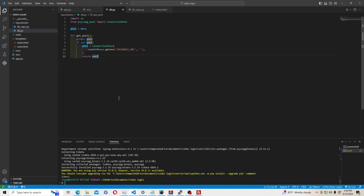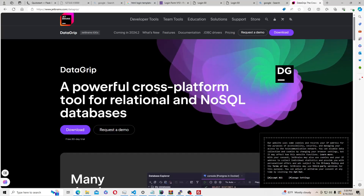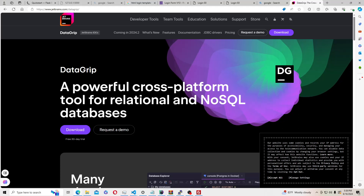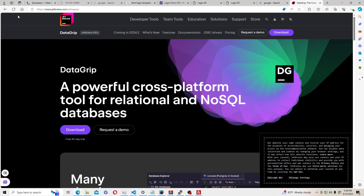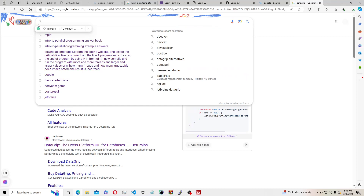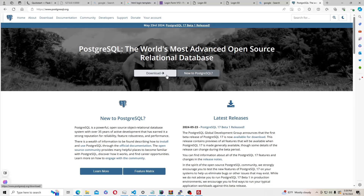Now let's set up the database. You'll need to install DataGrip — if you have an .edu account it's free for students, otherwise it does cost money. I was taught to use it in my computer science classes. We'll also use PostgreSQL. When you install Postgres it will ask for a password — make sure you remember this password because you'll need it when connecting through DataGrip as well.